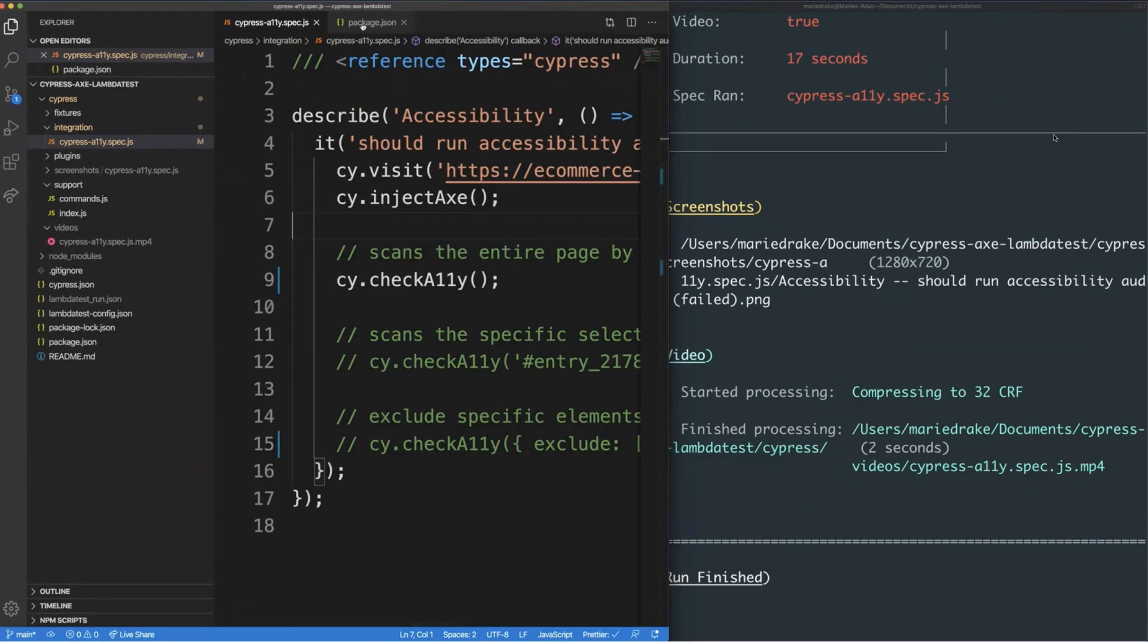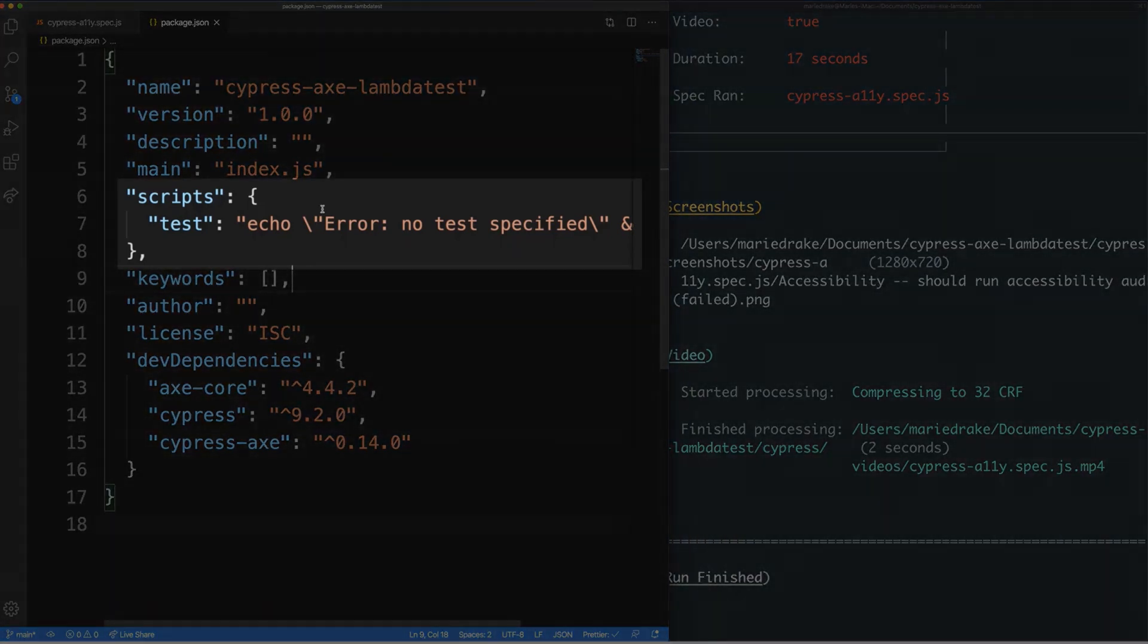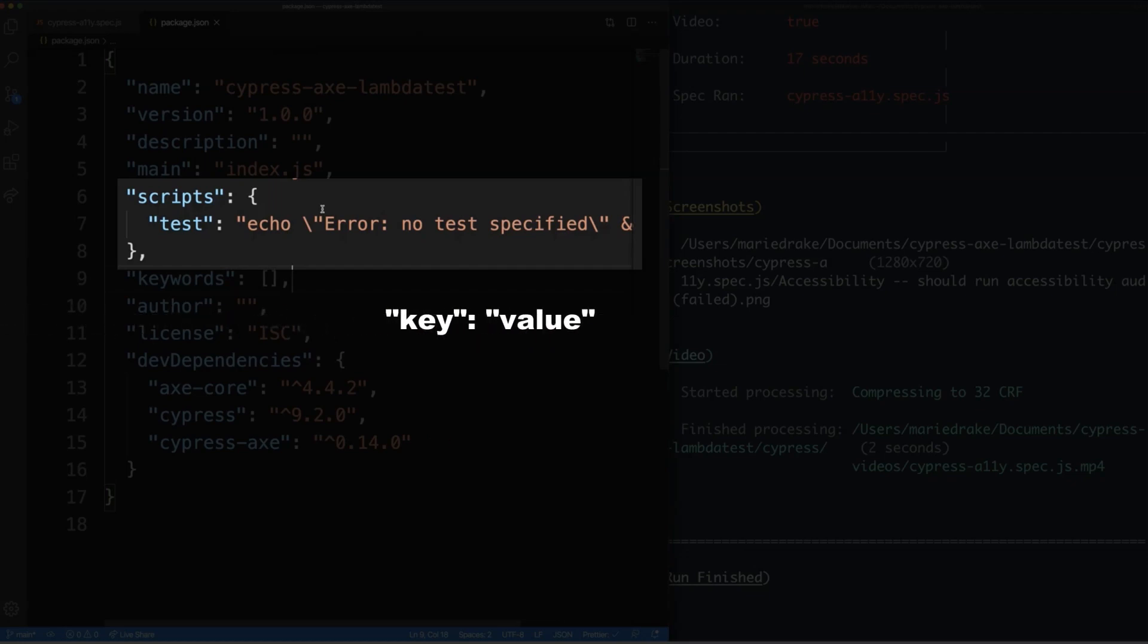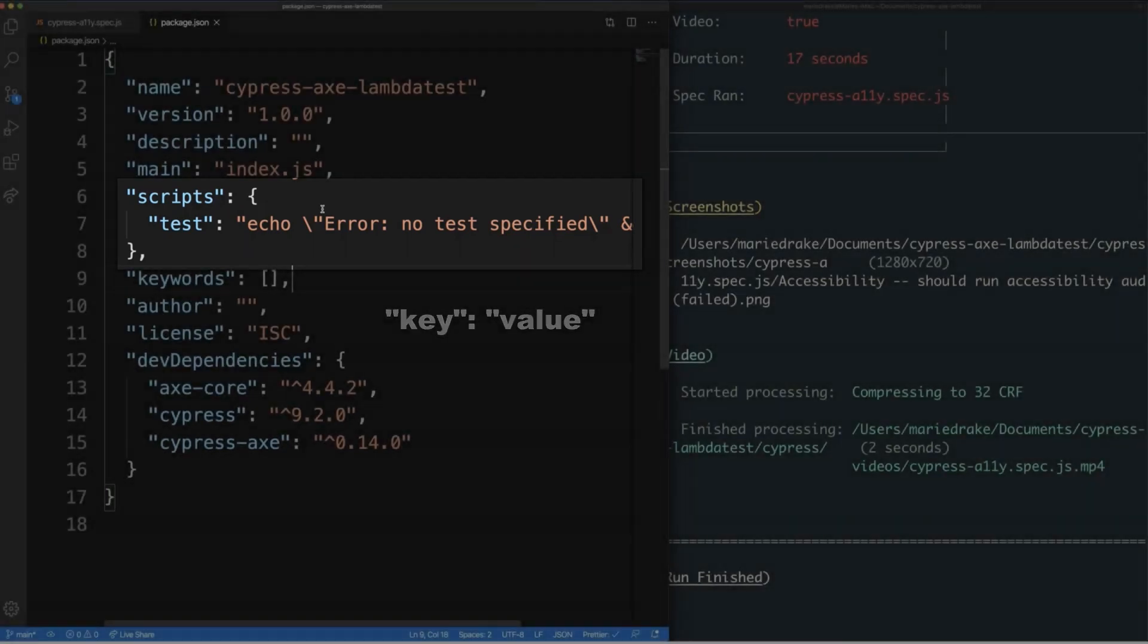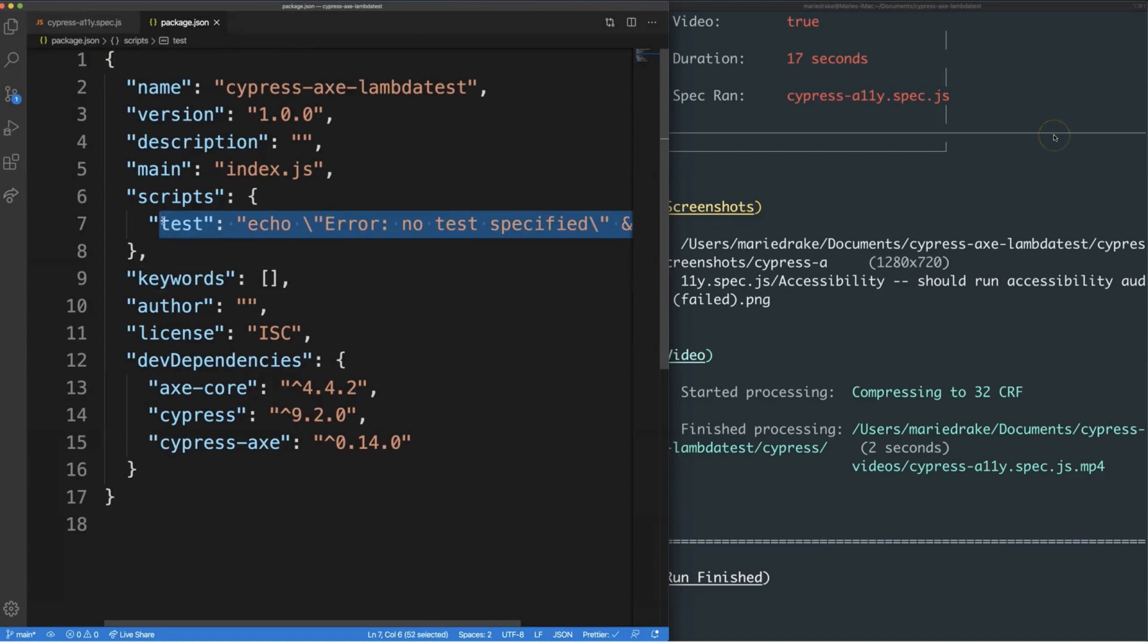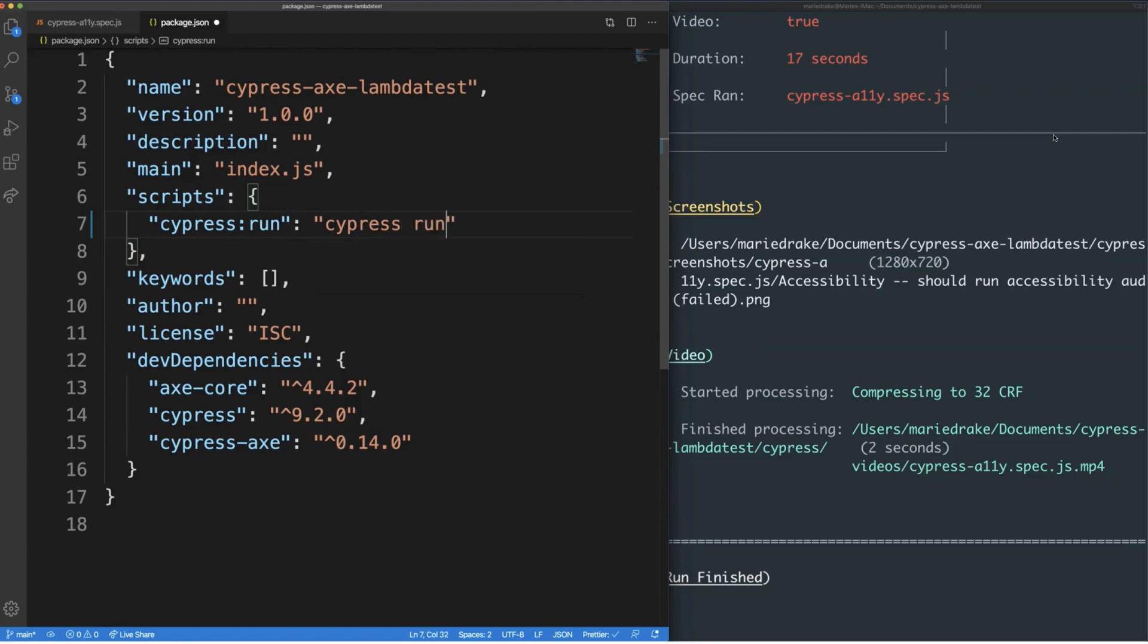Another way of running test is through adding additional scripts in your package.json file. You can think of the scripts property as a dictionary containing different commands that you can run in your project. It consists of a key-value pair. The key is the name of the command and the value is the actual command to run at that point. To add a new script to run Cypress Test headlessly, let's give it a name of Cypress colon run for the key and the command Cypress run for the value. We don't need the npx command here since we have Cypress installed as part of this project.